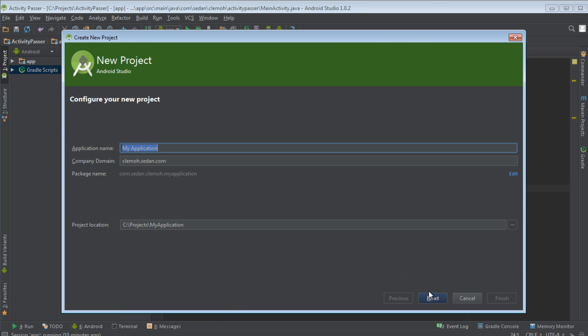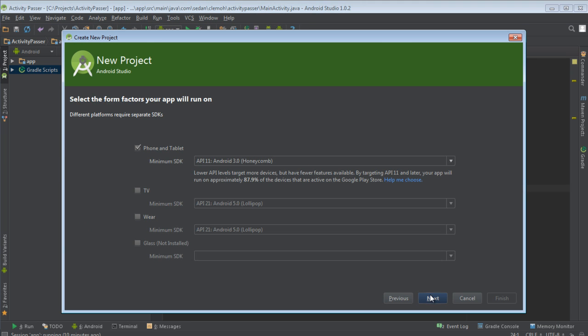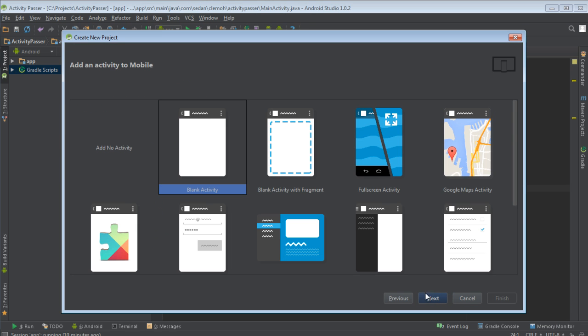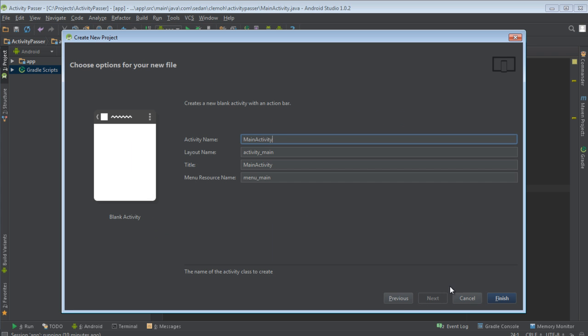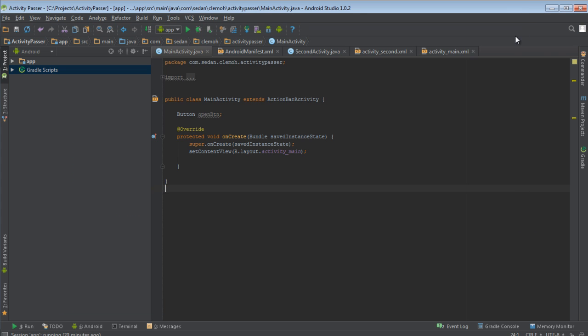Type the name of the project, then next, blank activity, next. And then you click finish.